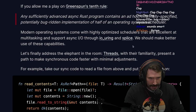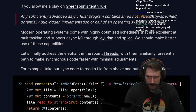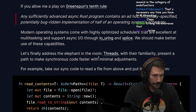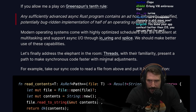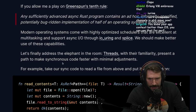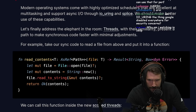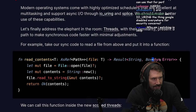Modern operating systems come with highly optimized schedulers that are excellent at multitasking and support async IO through io_uring and splice — they should make better use of these capabilities. Let's finally address the elephant in the room: threads. With their familiarity, threads present a path to make synchronous code faster with minimal adjustment.